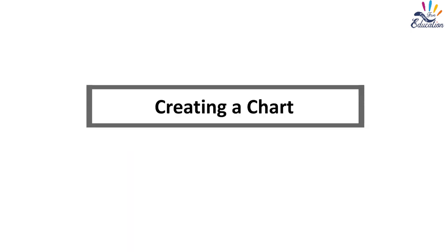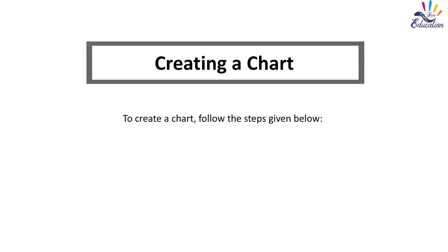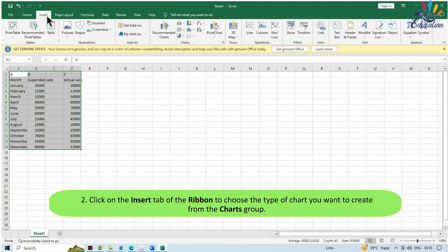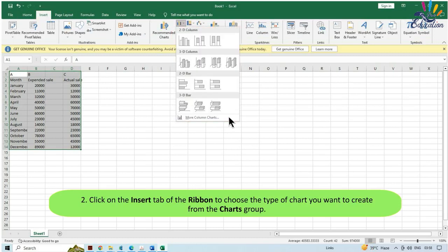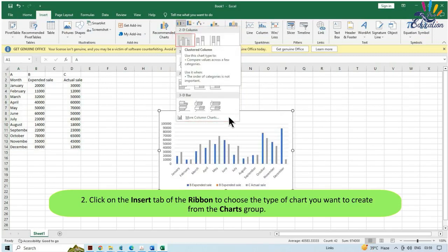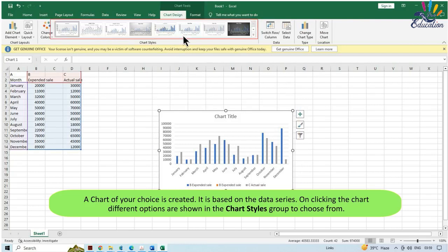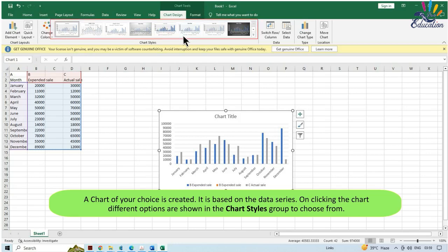Creating a Chart: To create a chart, follow these steps. Select the cells that comprise the data you want to use in the chart. Click on the Insert tab of the ribbon and choose the type of chart you want from the Charts group. A chart is created based on the selected data series. On clicking the chart, different options are shown in the Chart Styles group to choose from.